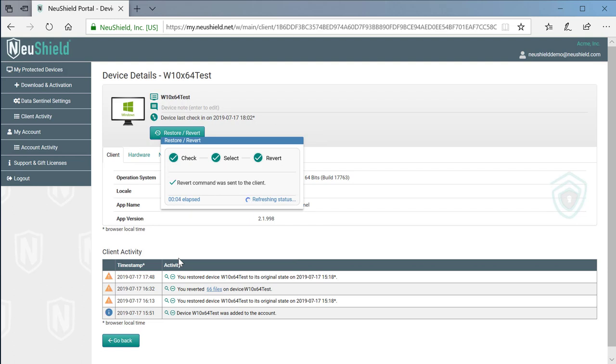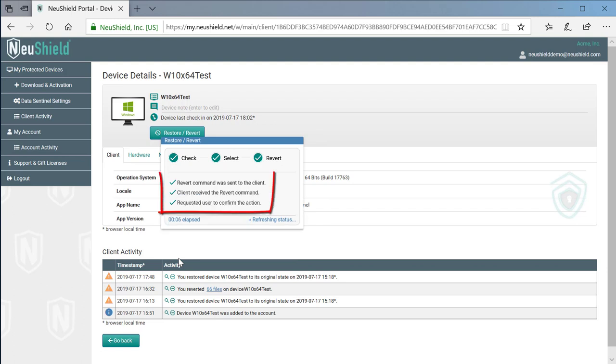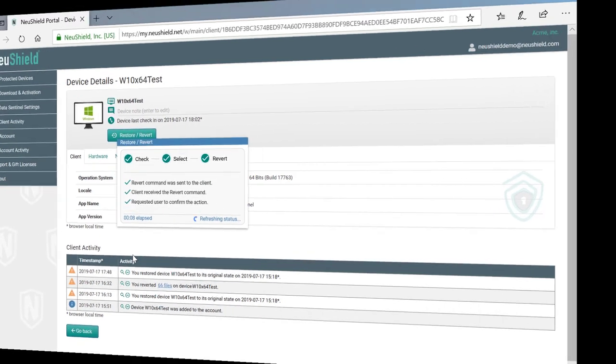Again, this shows us the status of the revert command. Now let's switch over to the victim's desktop.